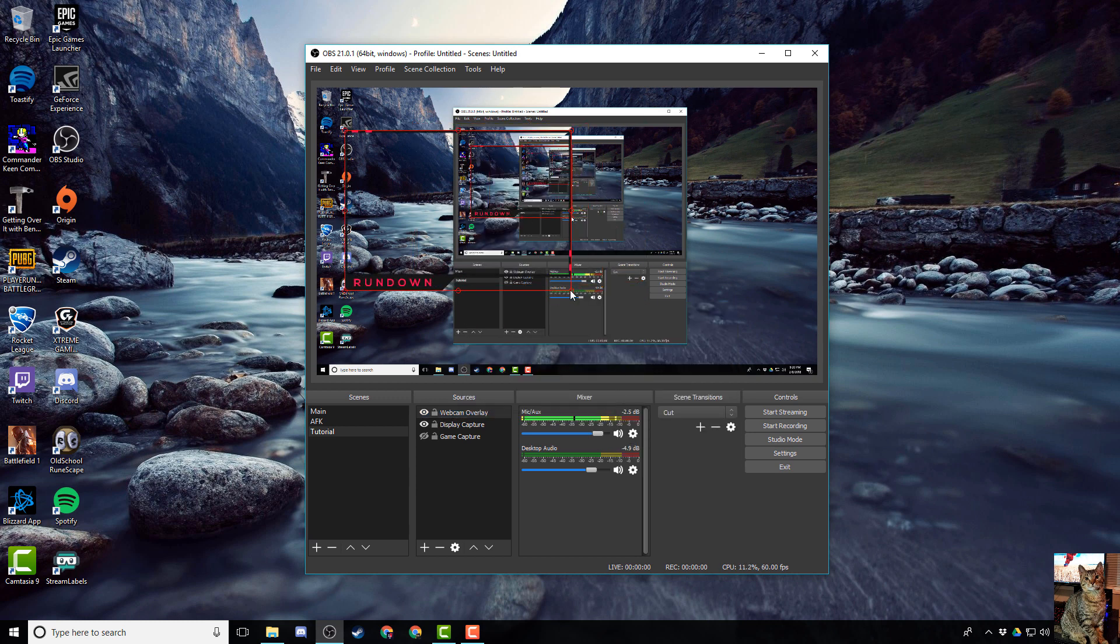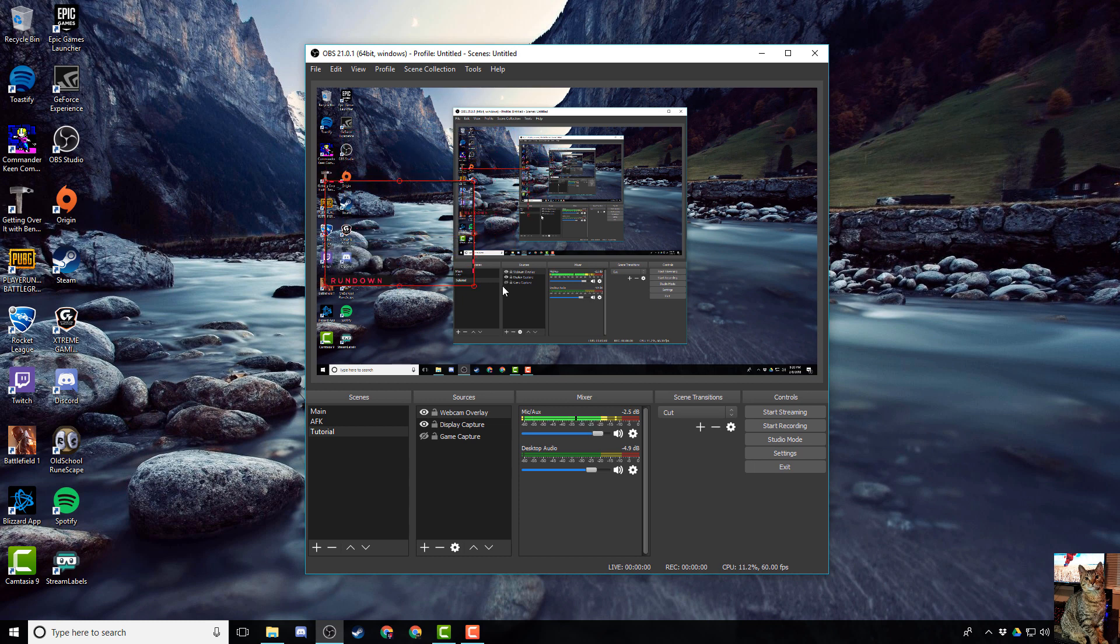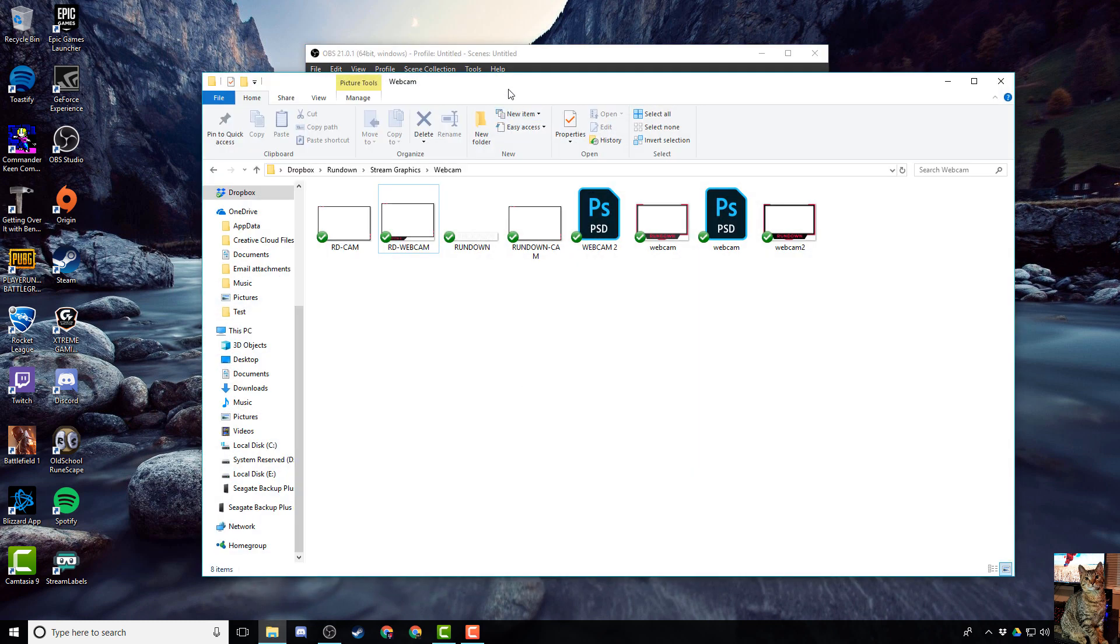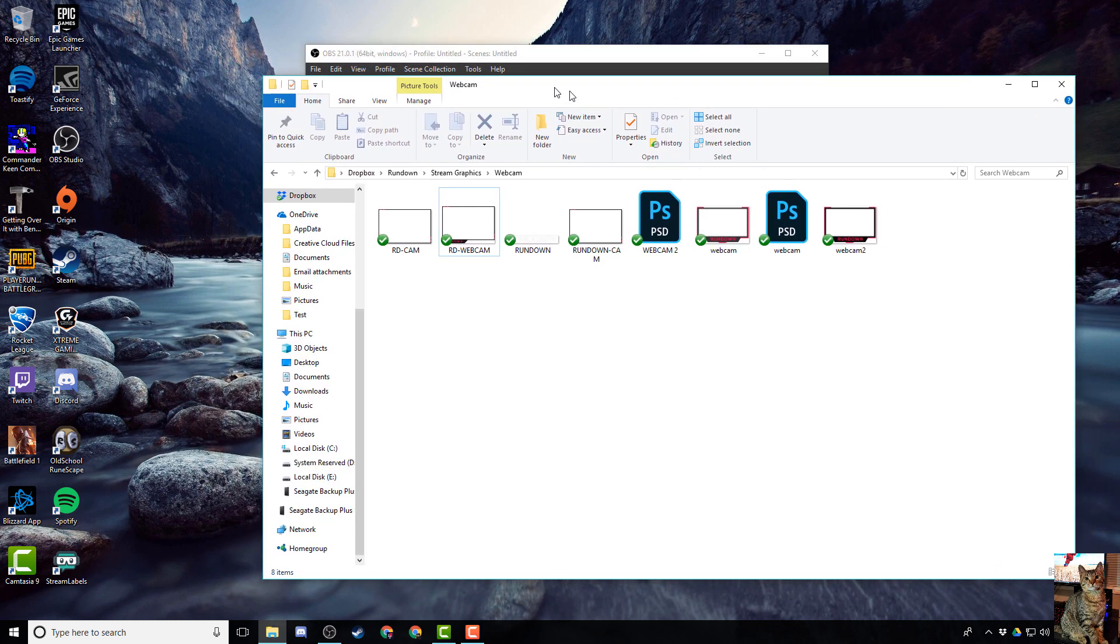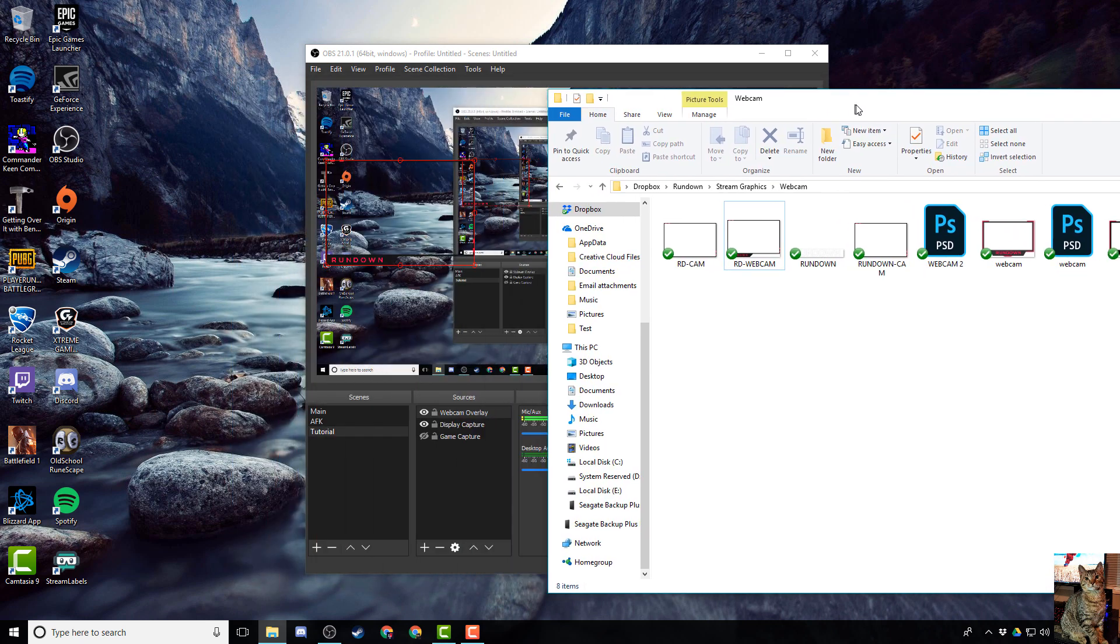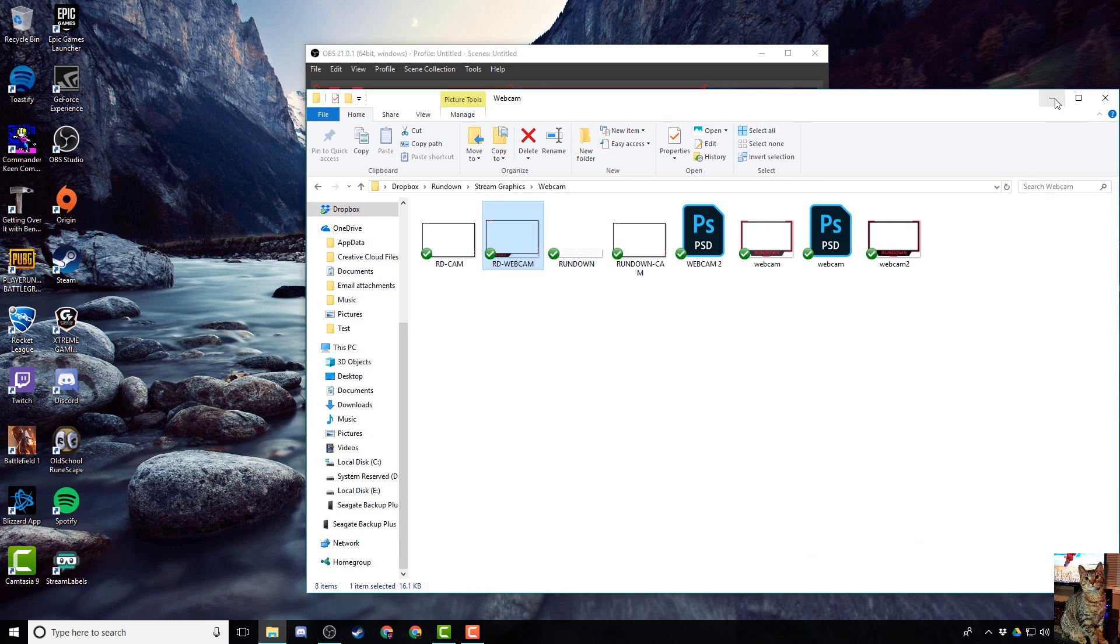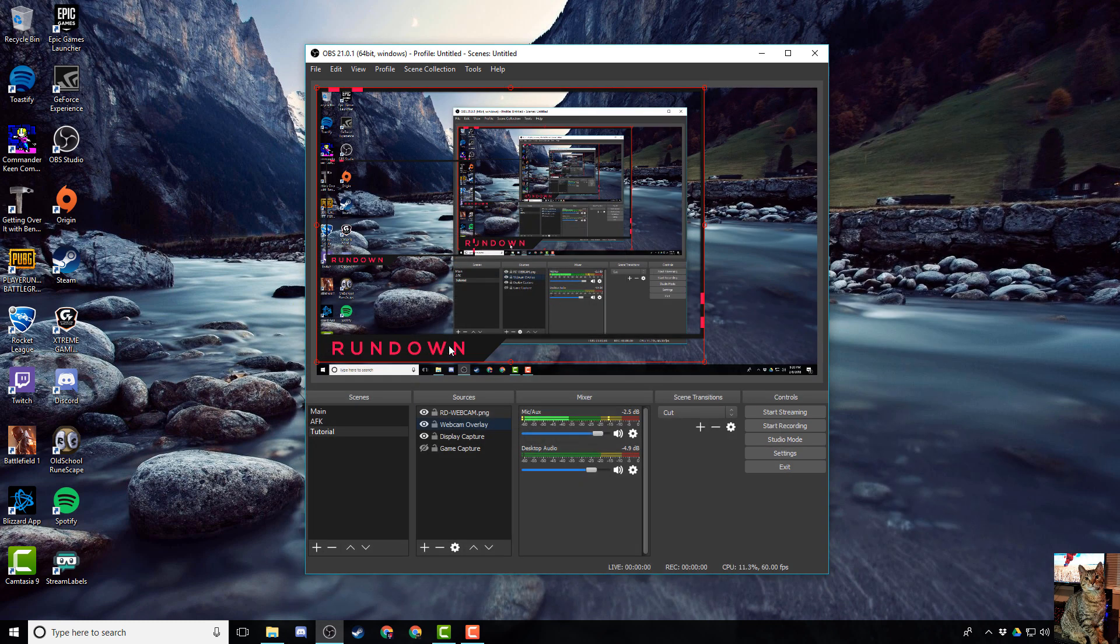So that's that. That was one way to add your overlay to OBS. There is another way of doing it, a lot faster way of doing it. So if you have your file handy on your computer somewhere, you can simply left click it and then drag it over to OBS, and voila, you now have it right there in OBS.